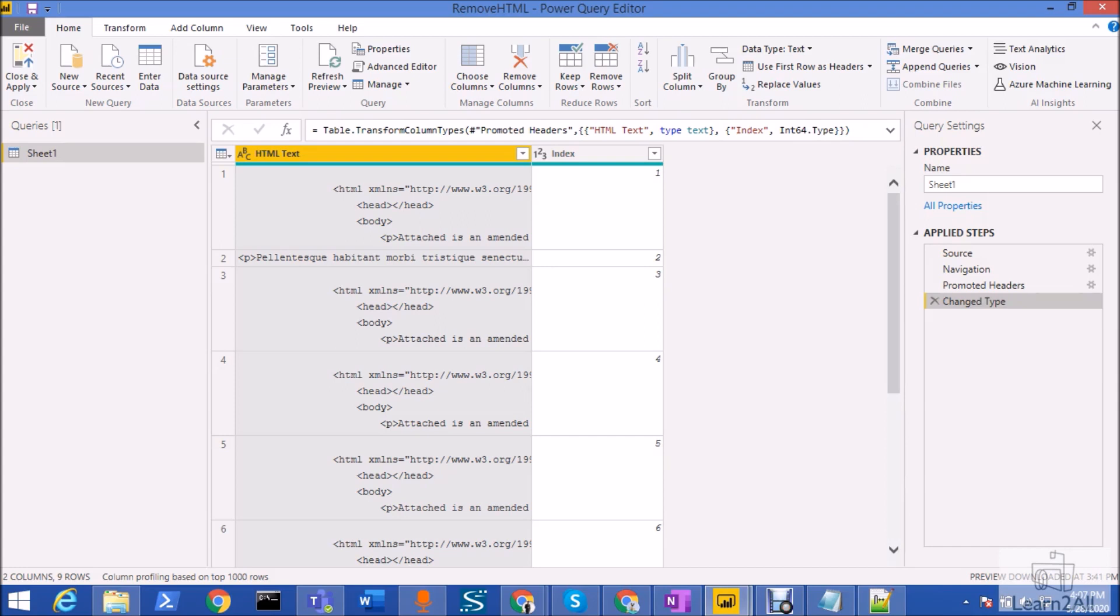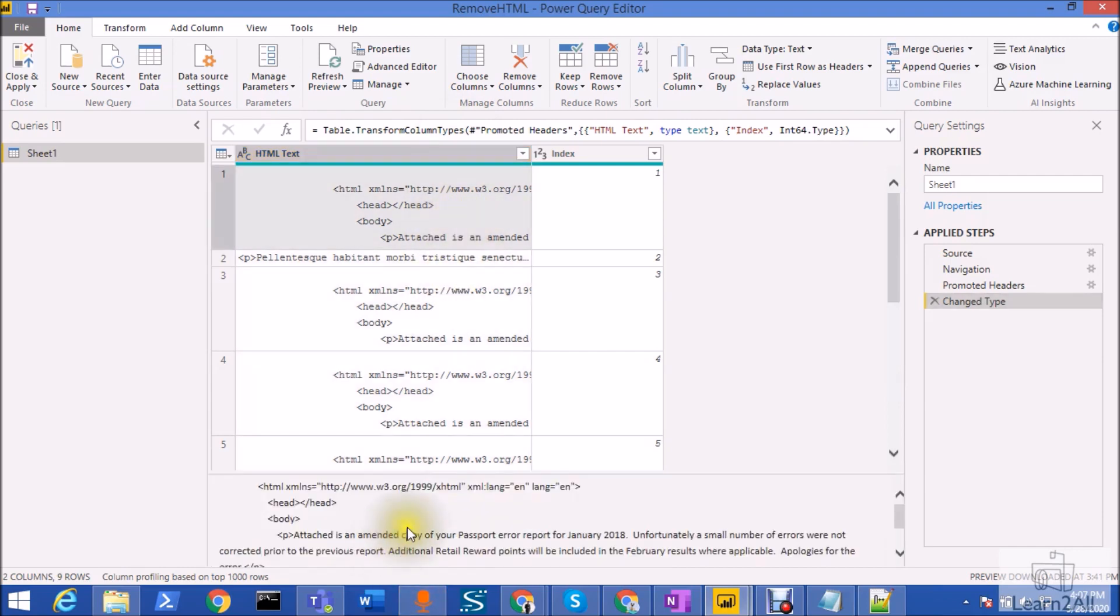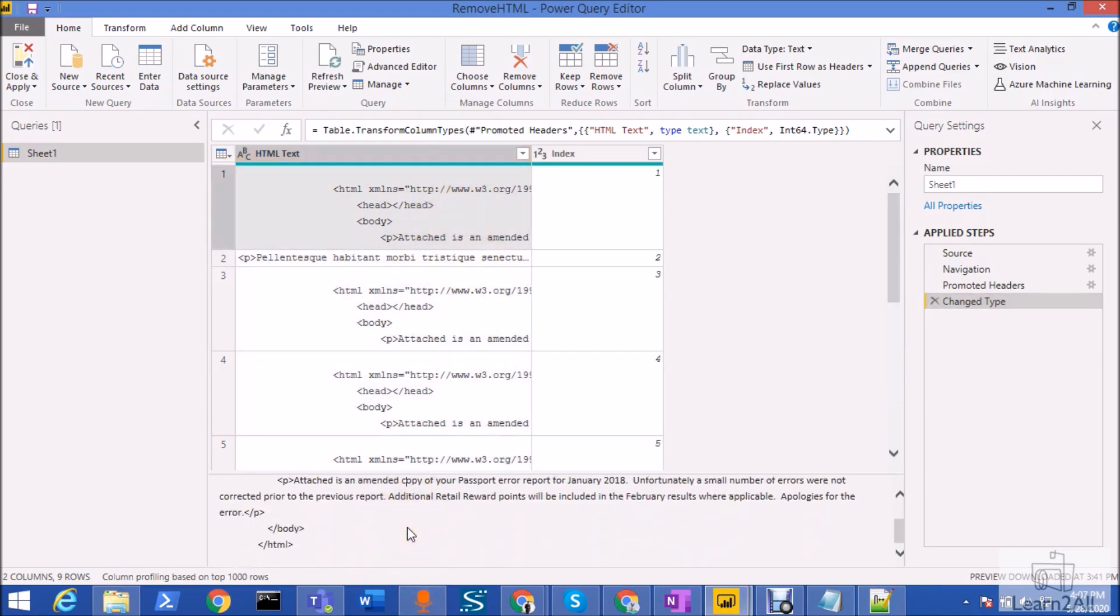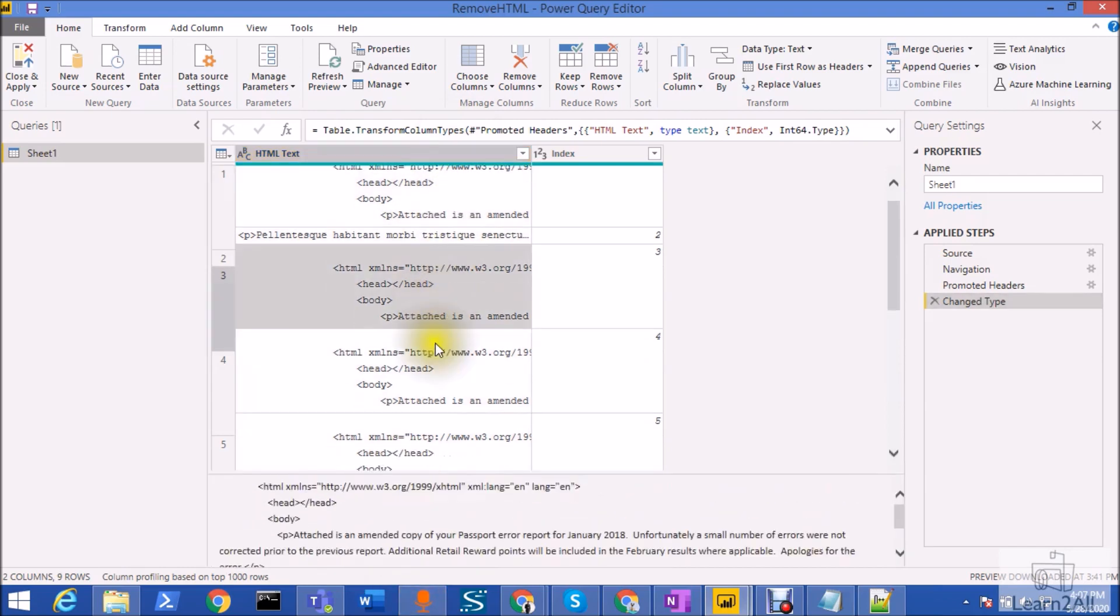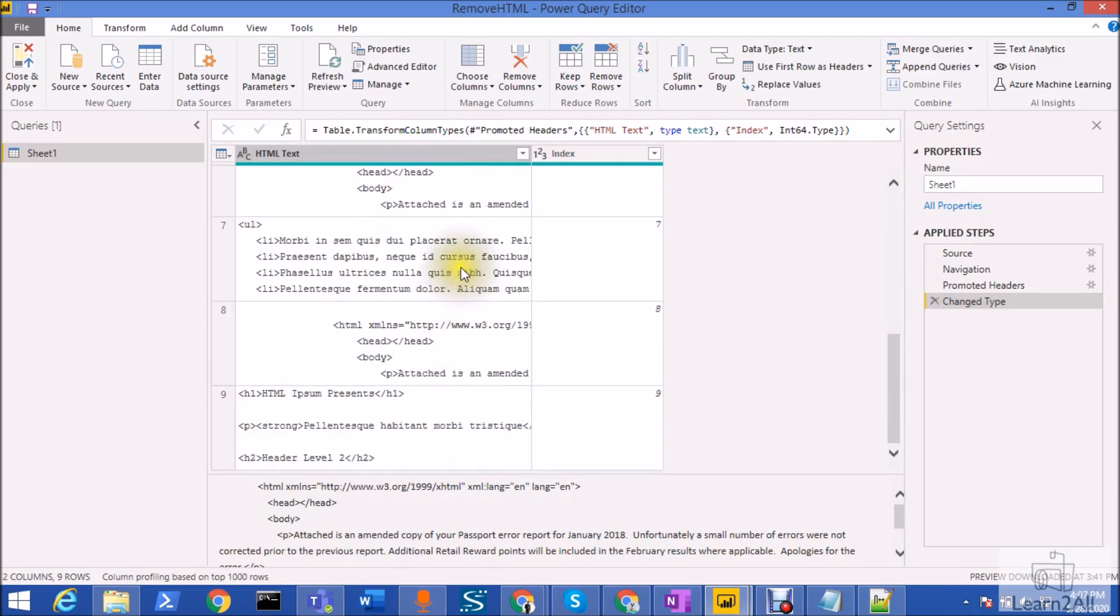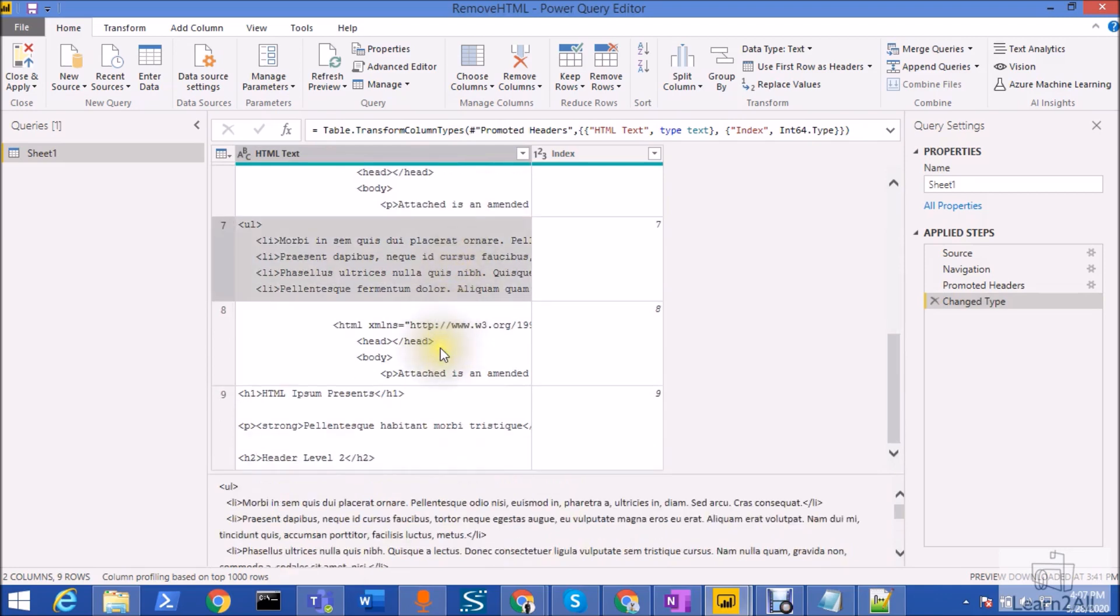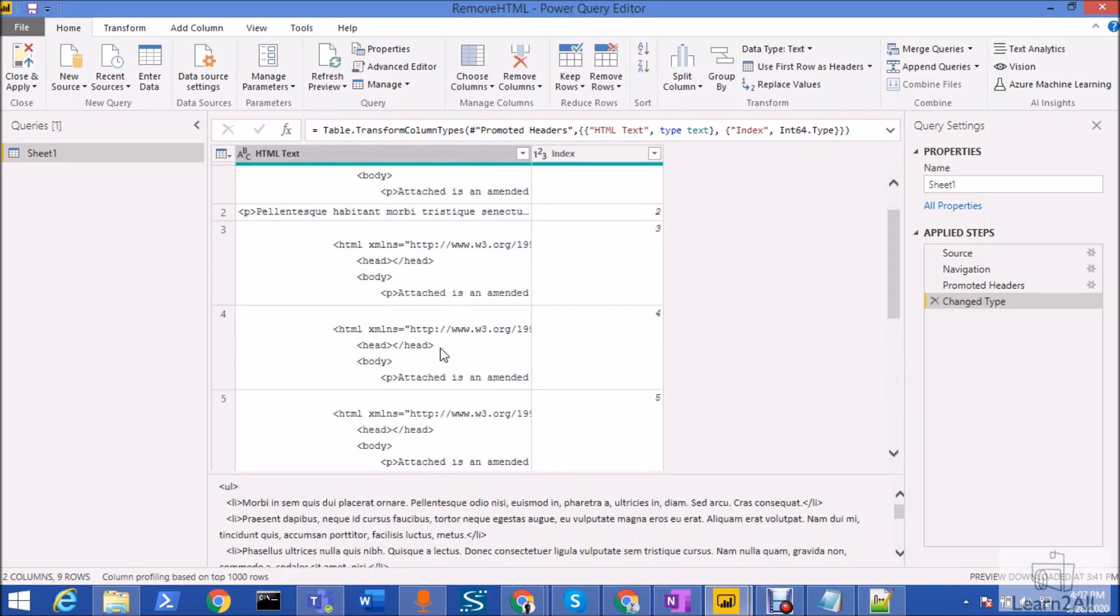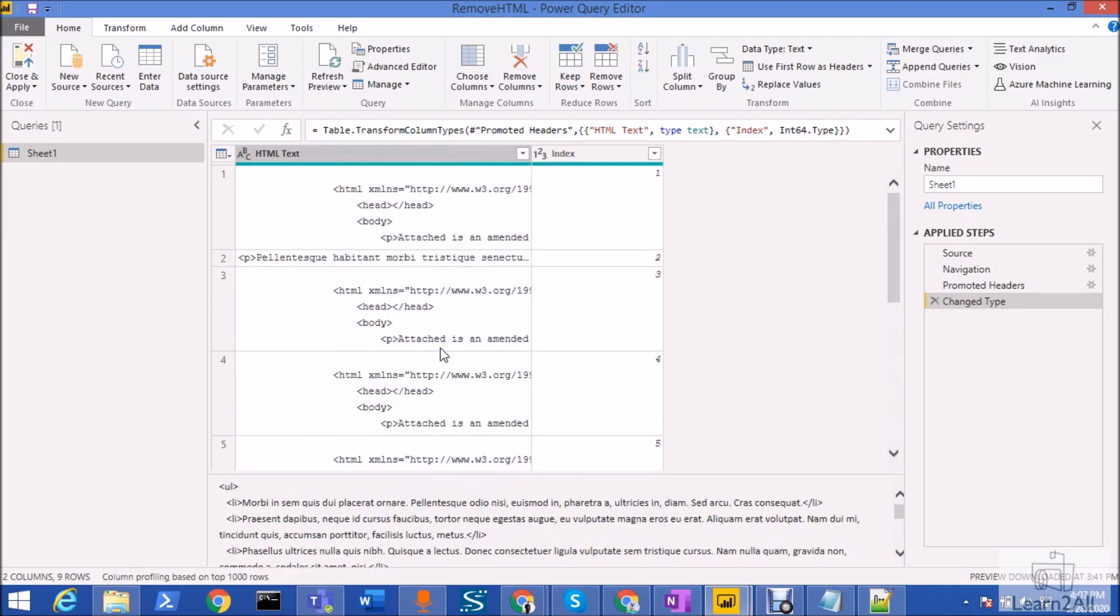As you can see here, this is my HTML text column and you can see that HTML tags are appended over here. Now I want to convert this HTML to plain text. So how can I do that? For that I need to create a custom column and I need to use one of the functions.